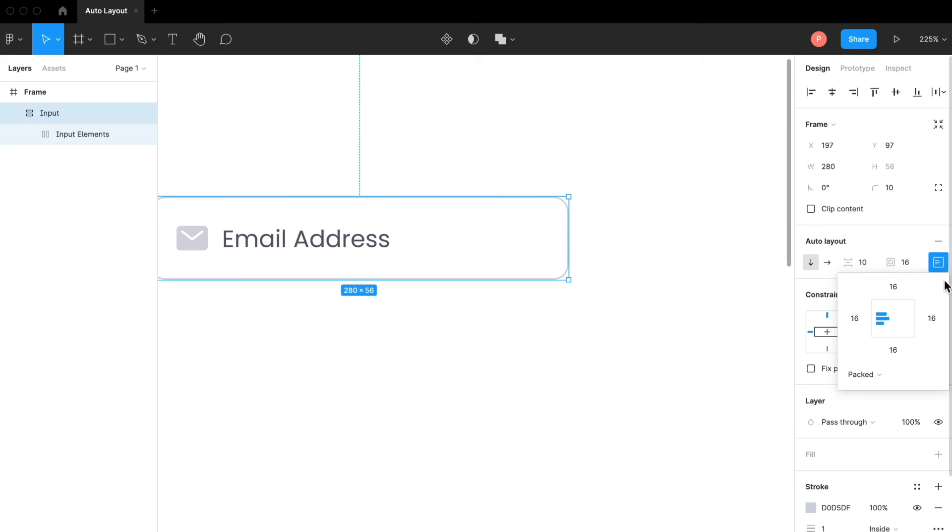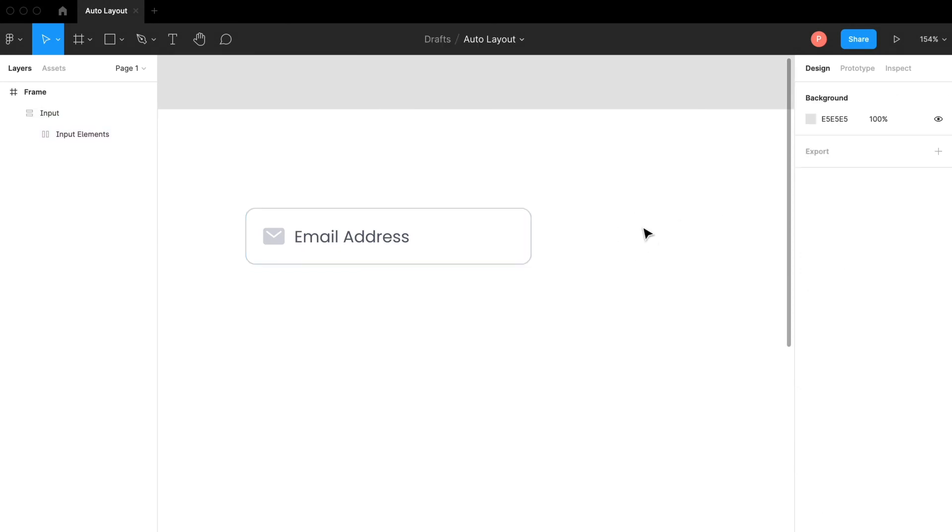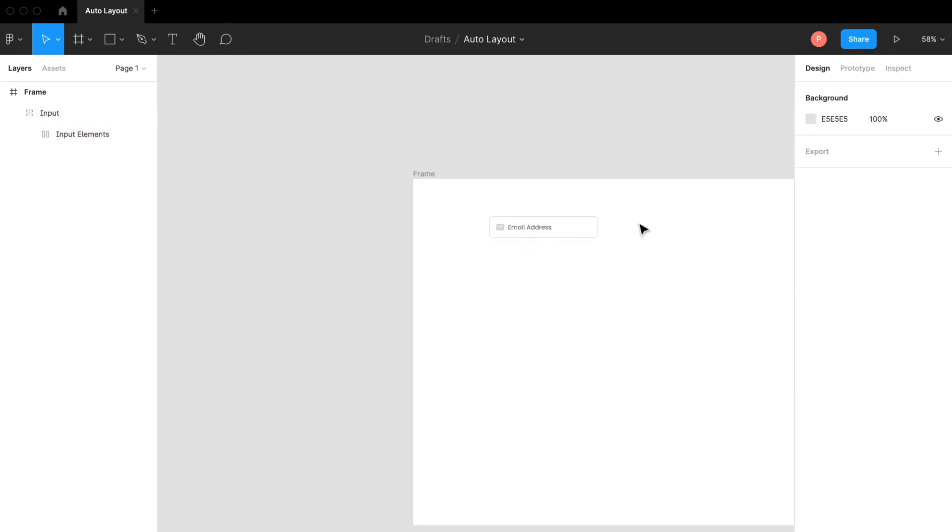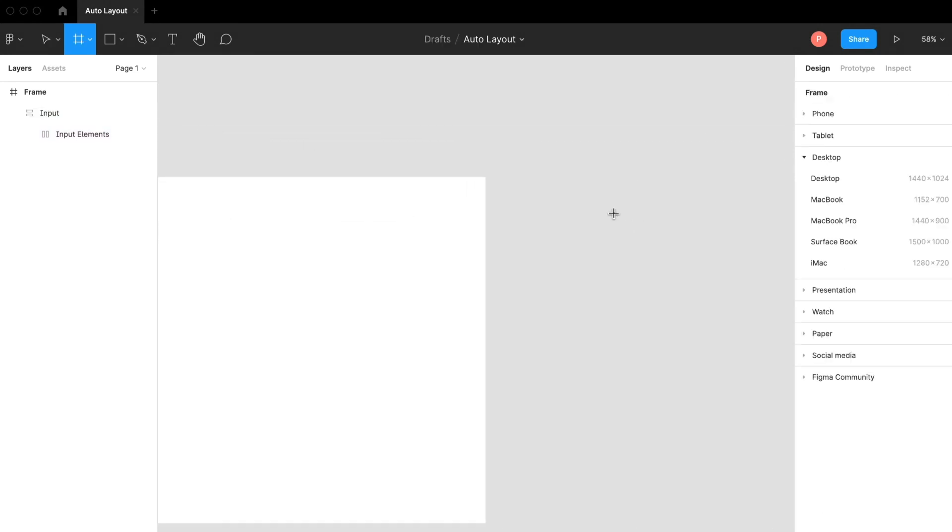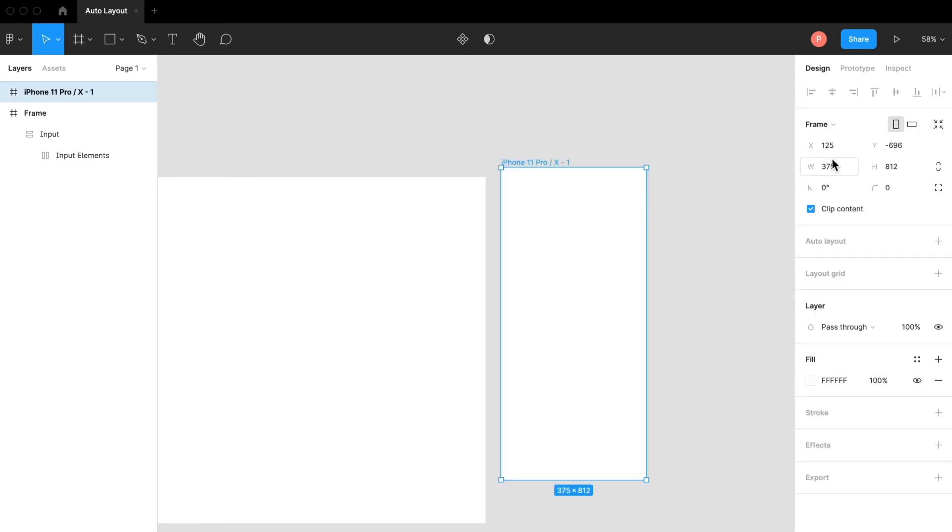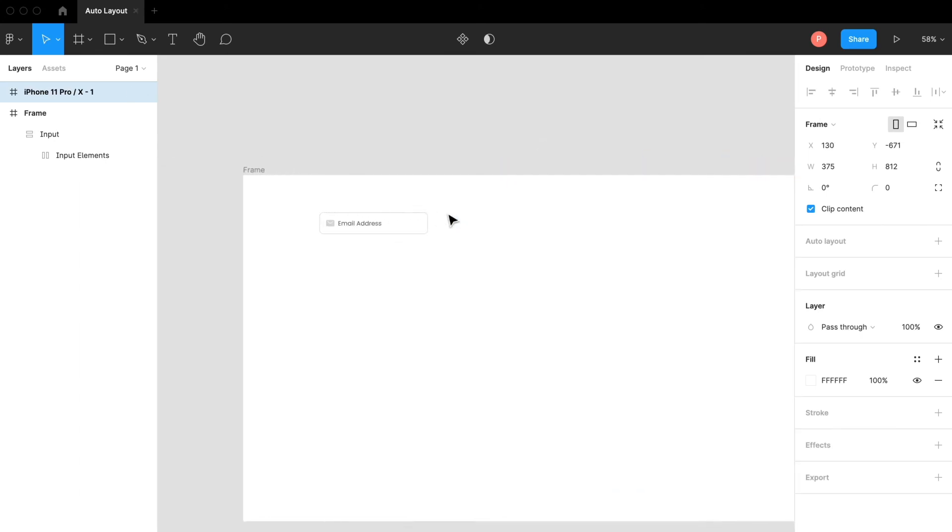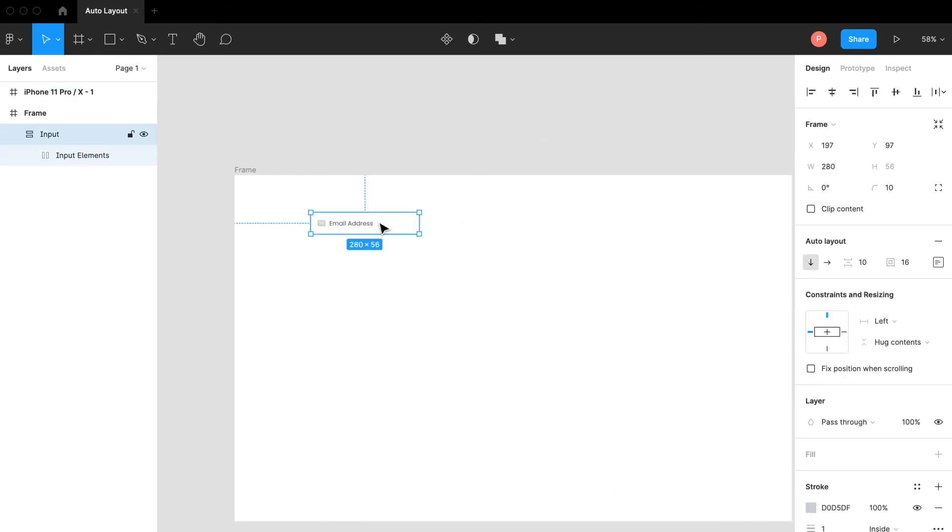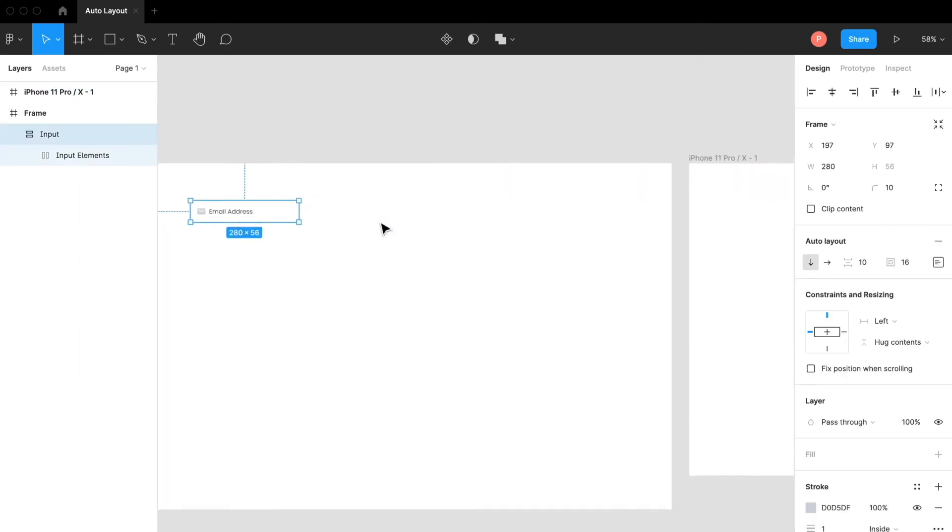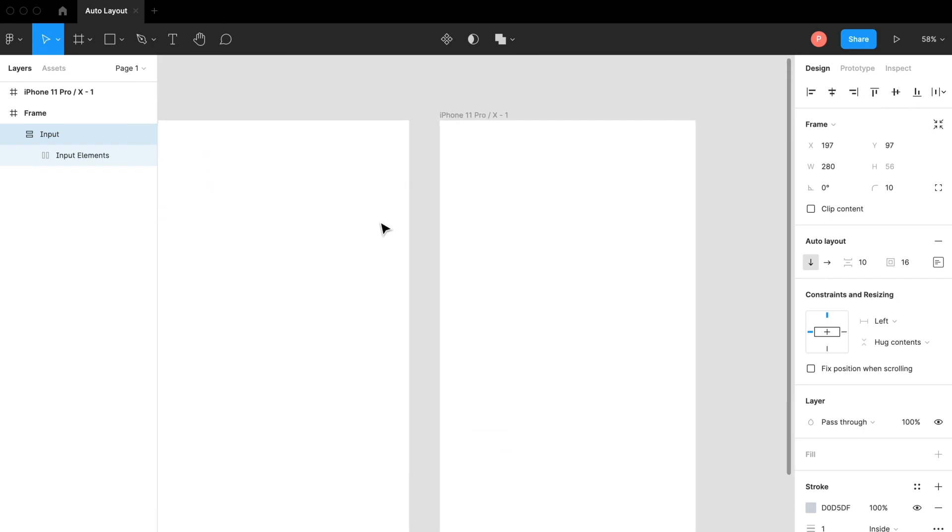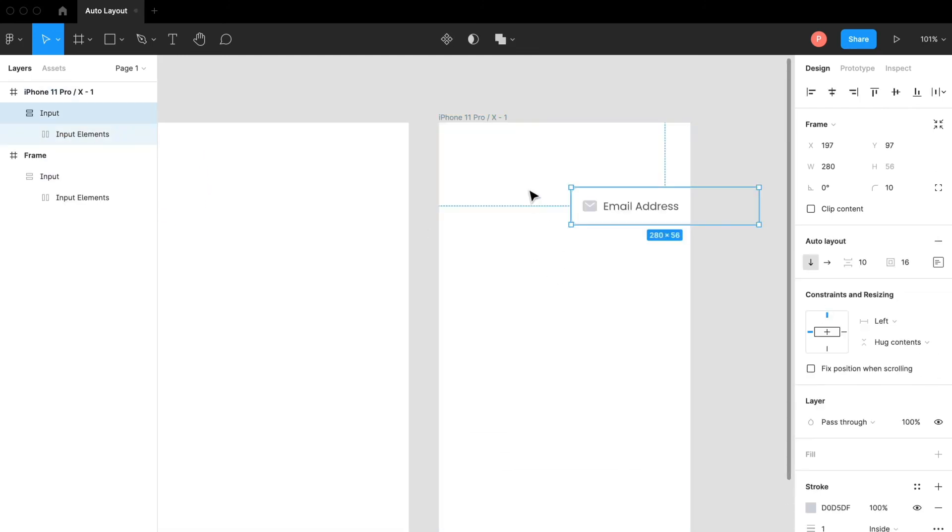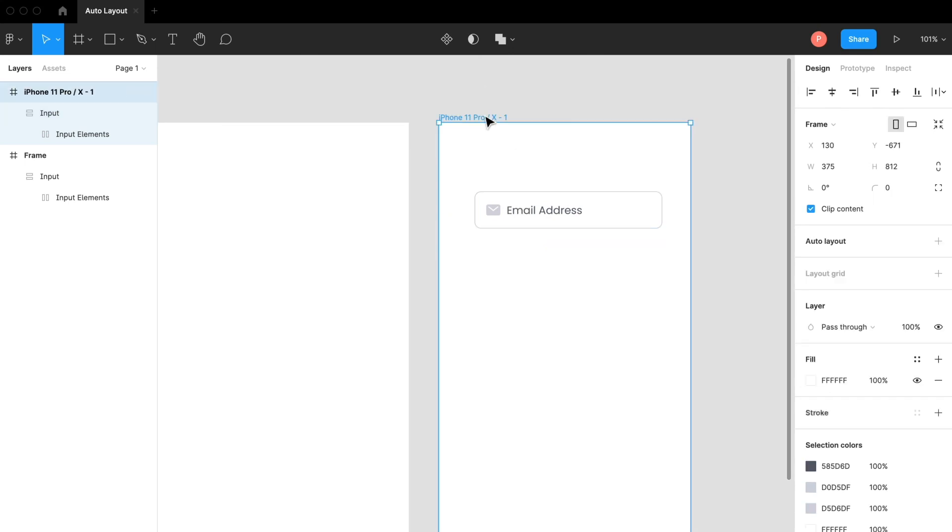If I just change the size from here, let's say I want to design an element in iPhone. Let me create an artboard for iPhone, like iPhone 11. I'm going to copy this and paste it here.